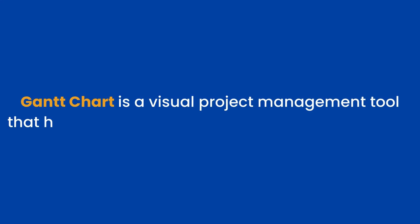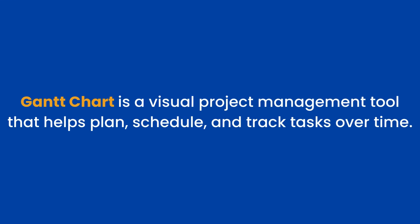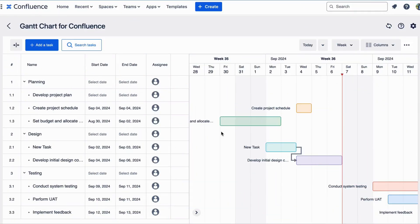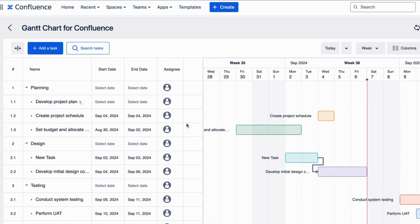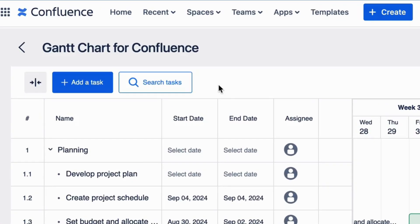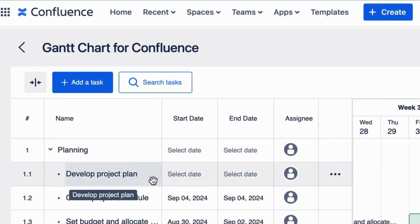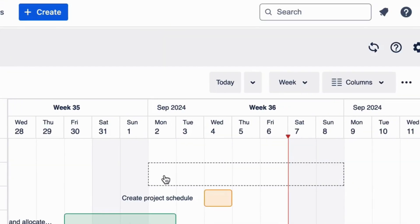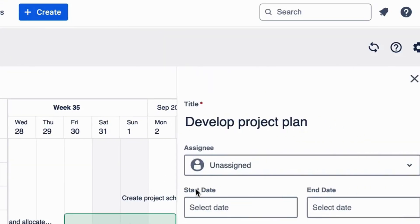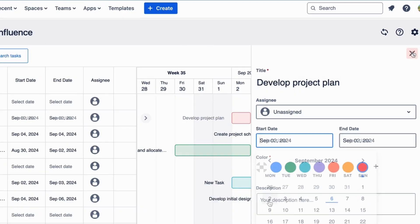A Gantt Chart is a visual project management tool that helps plan, schedule, and track tasks over time. It displays tasks or subtasks as horizontal bars along a timeline, with the length of each bar representing the duration of the task.